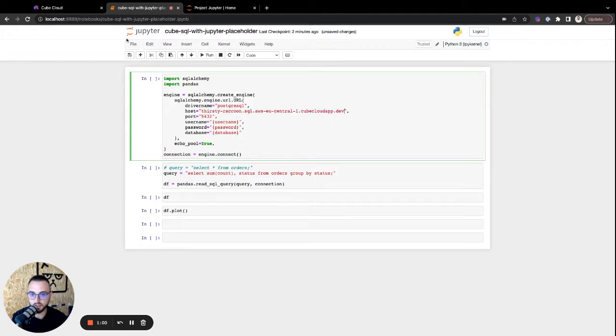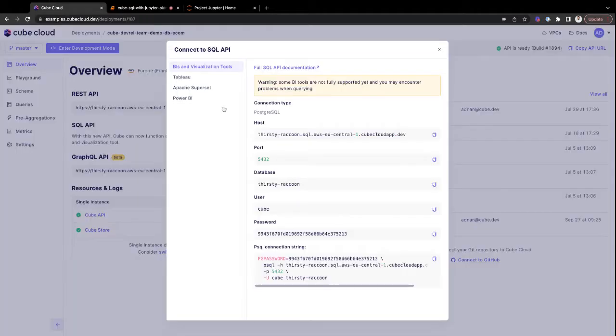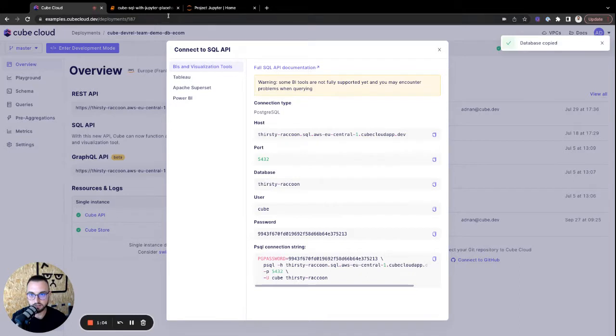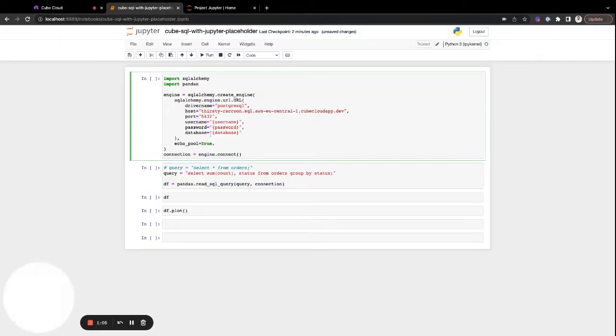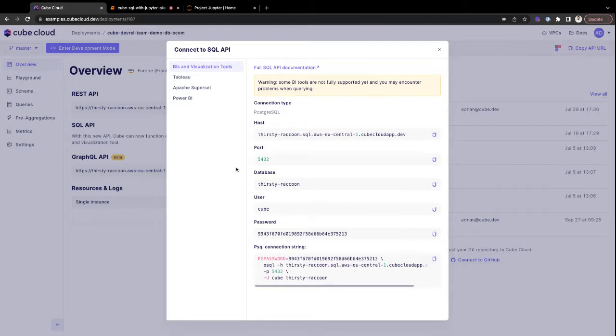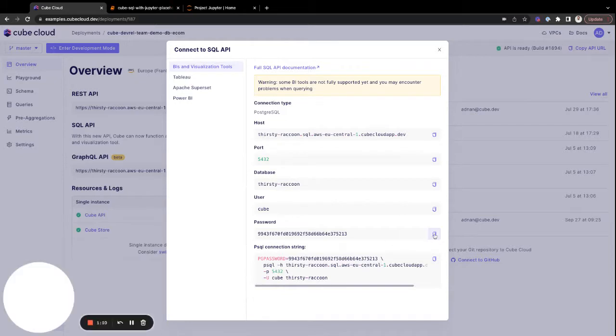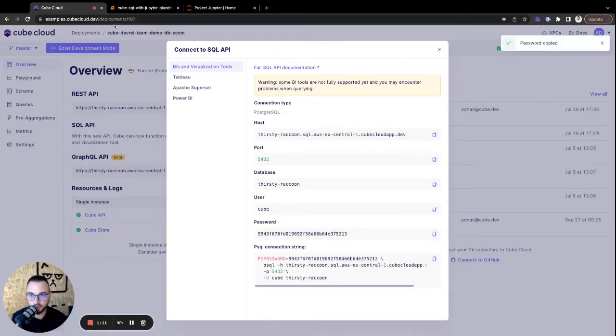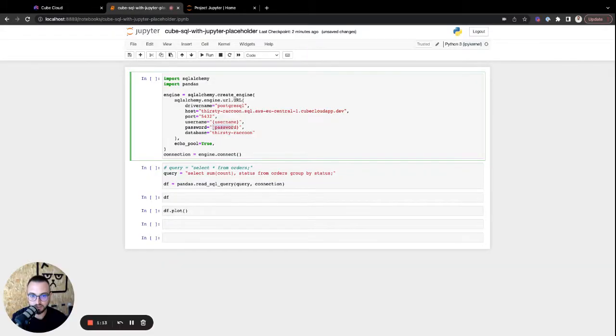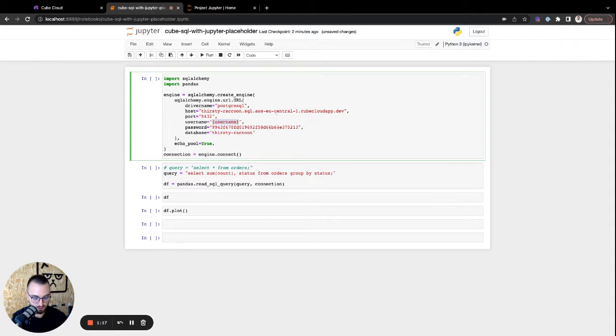So let's paste in the host. Also grab the database. Database, let's paste it here. Add the username and password. The username is Kube, and the password, let's just paste that in right here, and just add the username to be Jupyter.